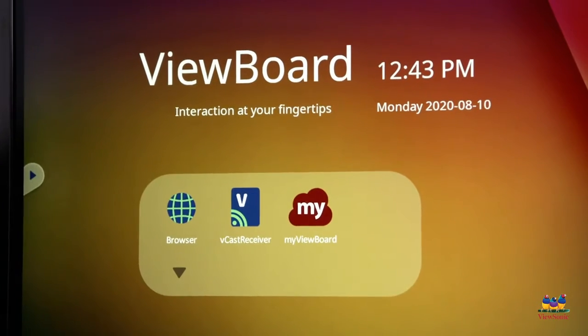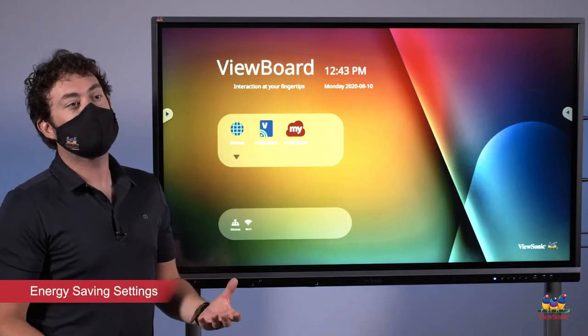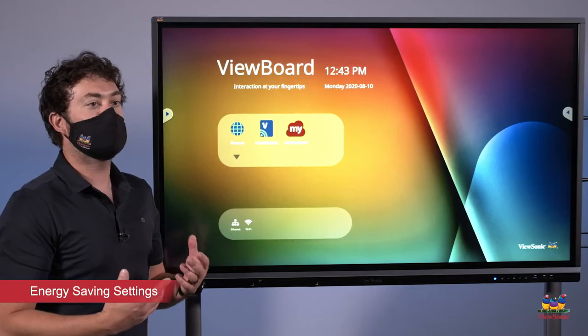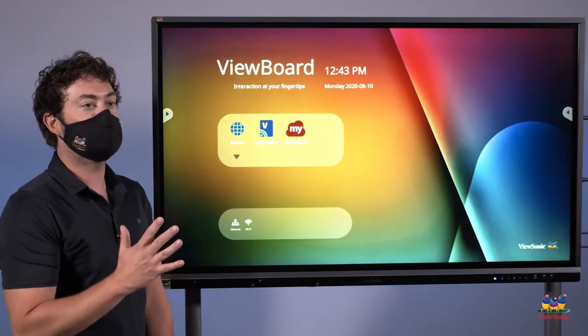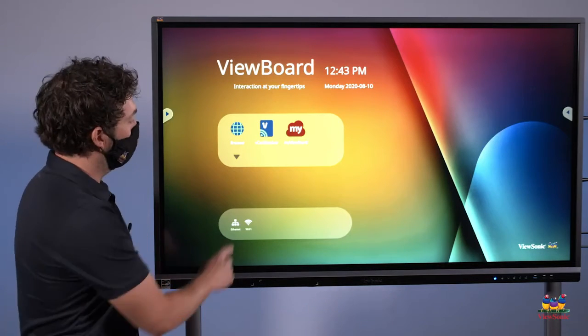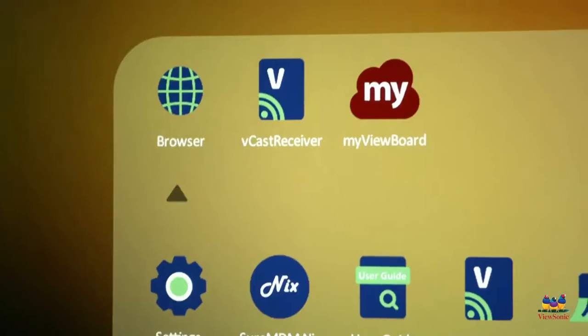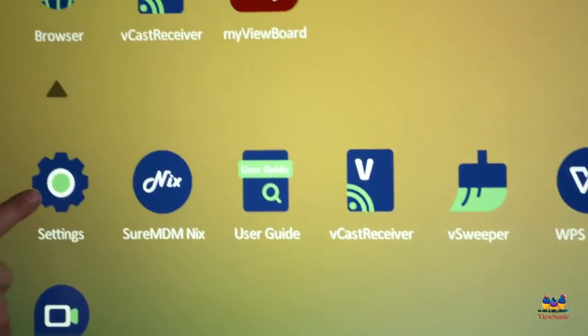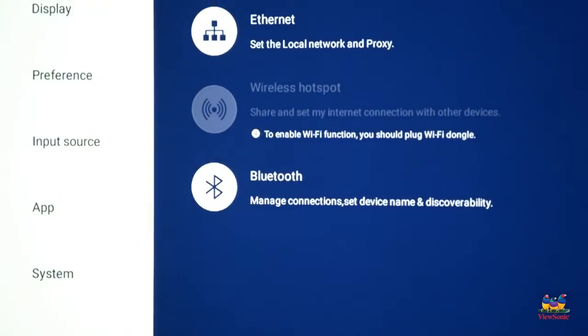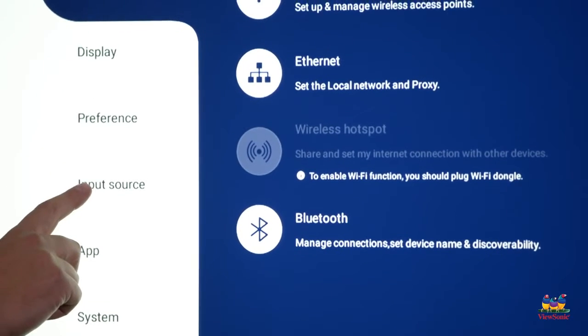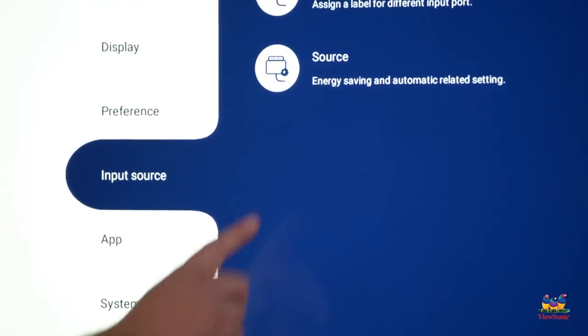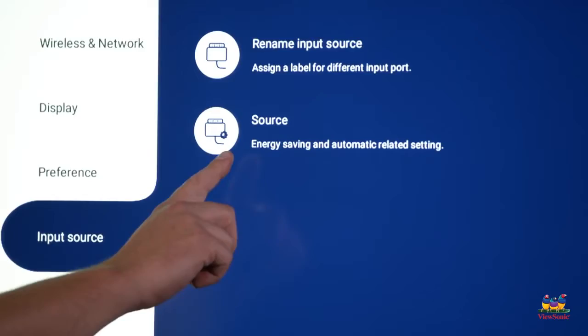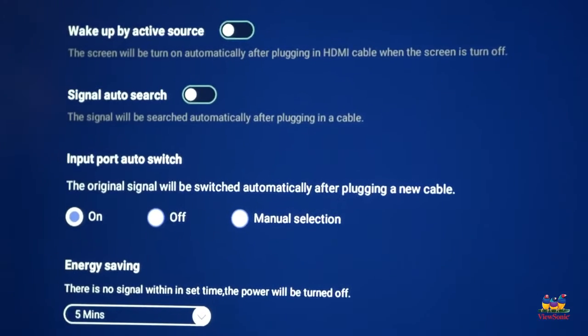The other setting that we want to change is what's called eco mode. The panel is automatically set to shut down after five minutes to save power. Touch the down arrow and choose settings from the menu. From here, we're going to want to go to what's called input sources. Here, one of the options is called source. Select that.